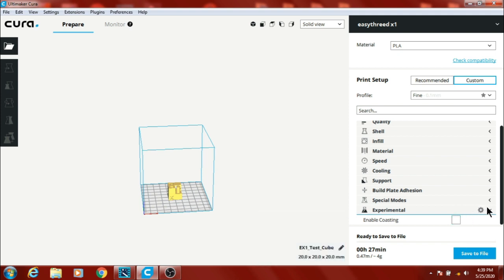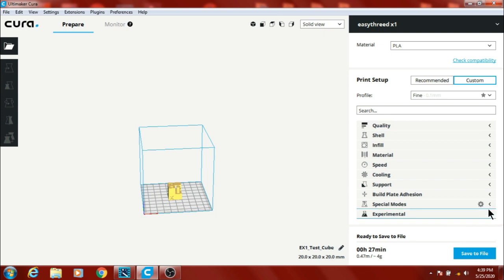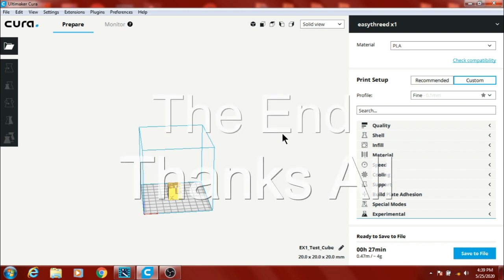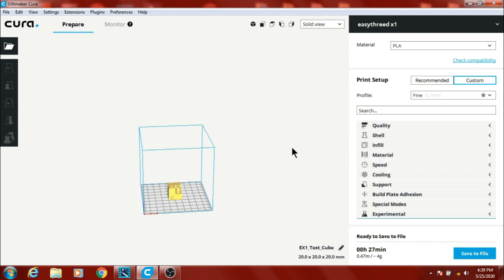But that pretty much covers the settings I'm using for this EZThread X1 3D printer. They seem to work pretty good, still tweaking a little bit, but this would be a good start for you to start out. I hope this helps, I hope you enjoy the video, and I'll catch you all later.